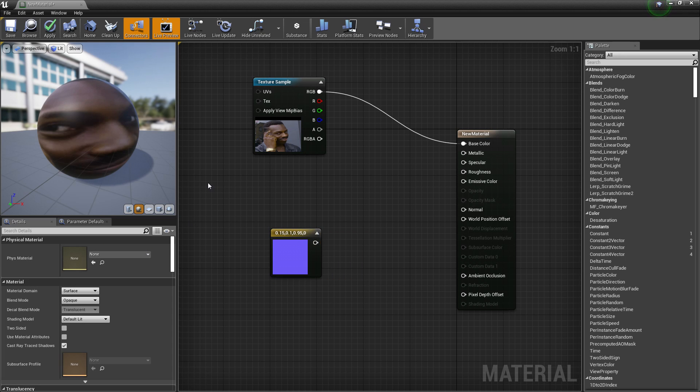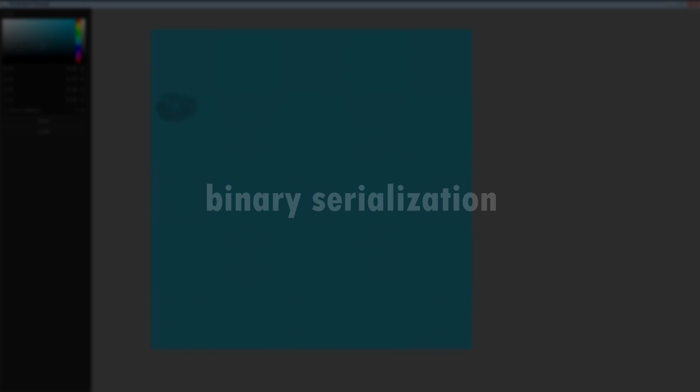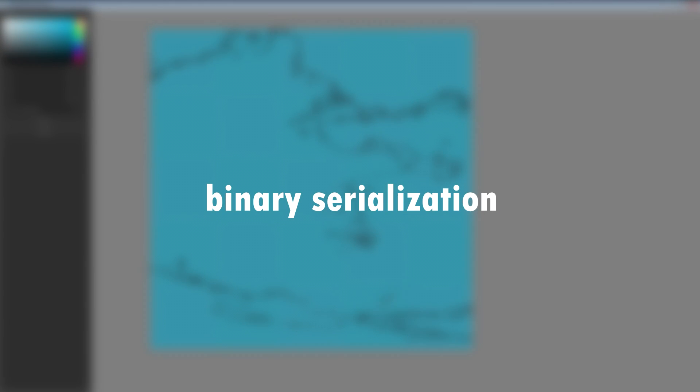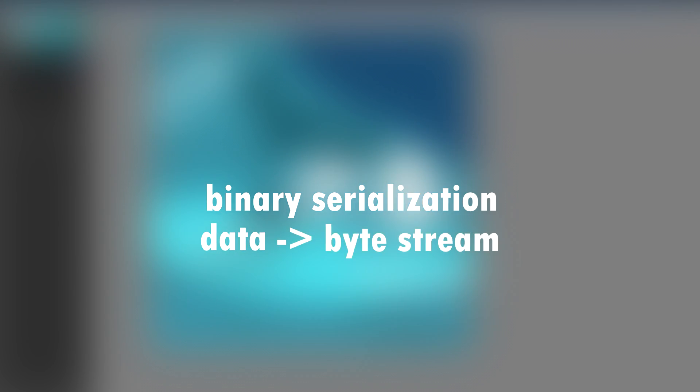First, let's define some terms so we're all on the same page. Binary serialization involves taking some arbitrary set of structured data, and then transforming that data into a homogenous, structured stream of bytes.